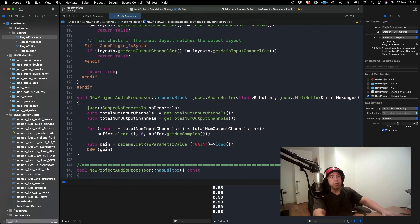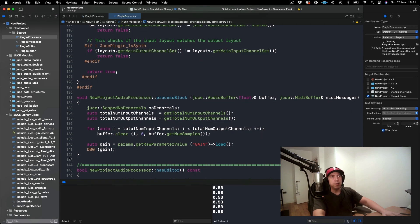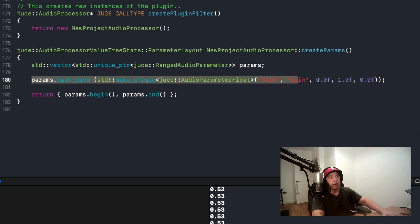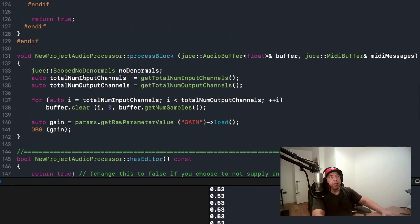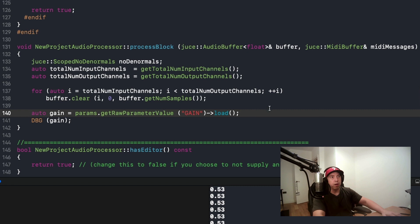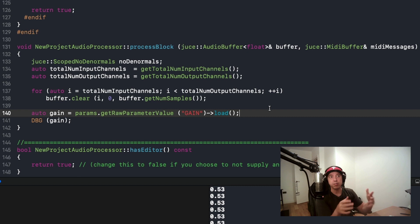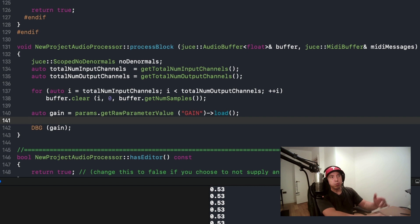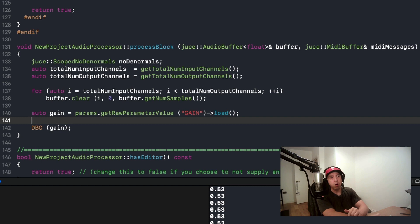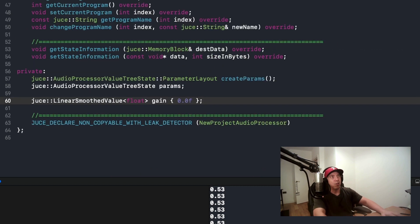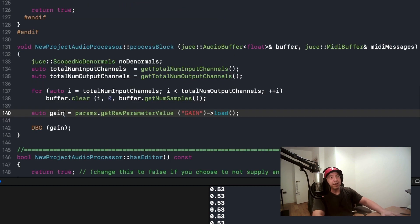Next thing that we need to do is in our process block. I've set up an AudioProcessorValueTreeState where we have one parameter, which is our gain. If you're not sure about the AudioProcessorValueTreeState class or what that's used for, you may want to check the tutorial. I'll link that up in the corner. What we're going to need to do is put this gain parameter into our linear smooth value gain. Because the name of our linear smooth value object is called gain and because I've called this gain, I'm going to change this to G because we don't want our compiler to get confused there.